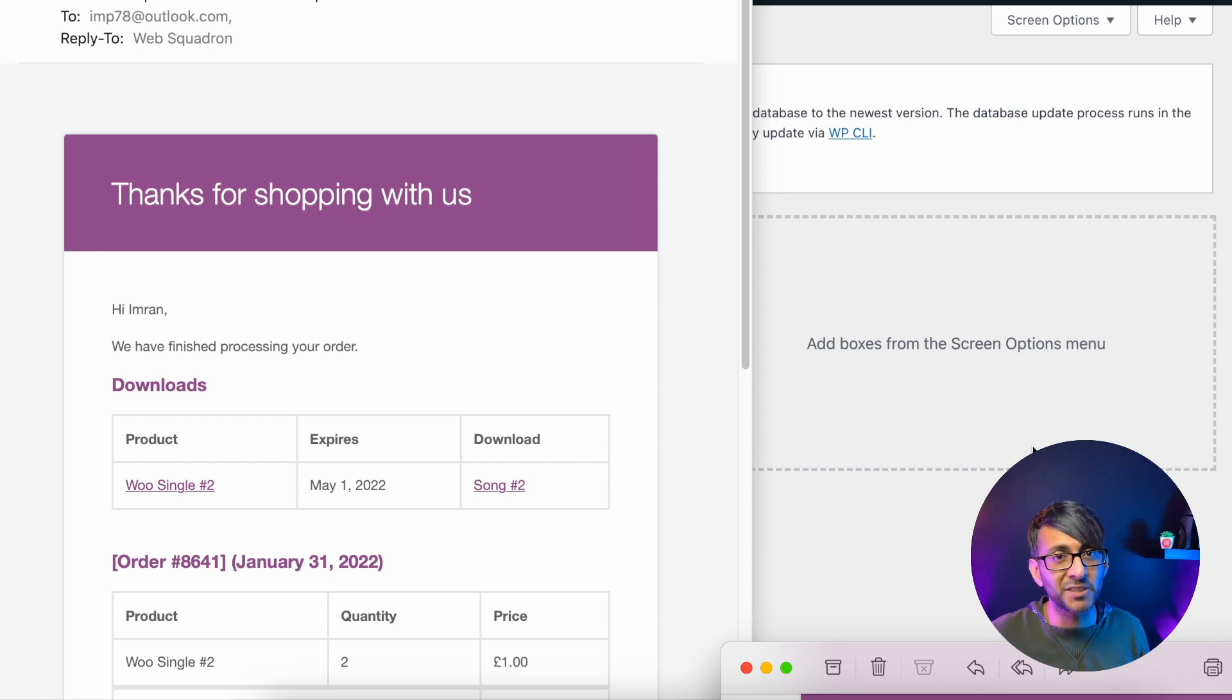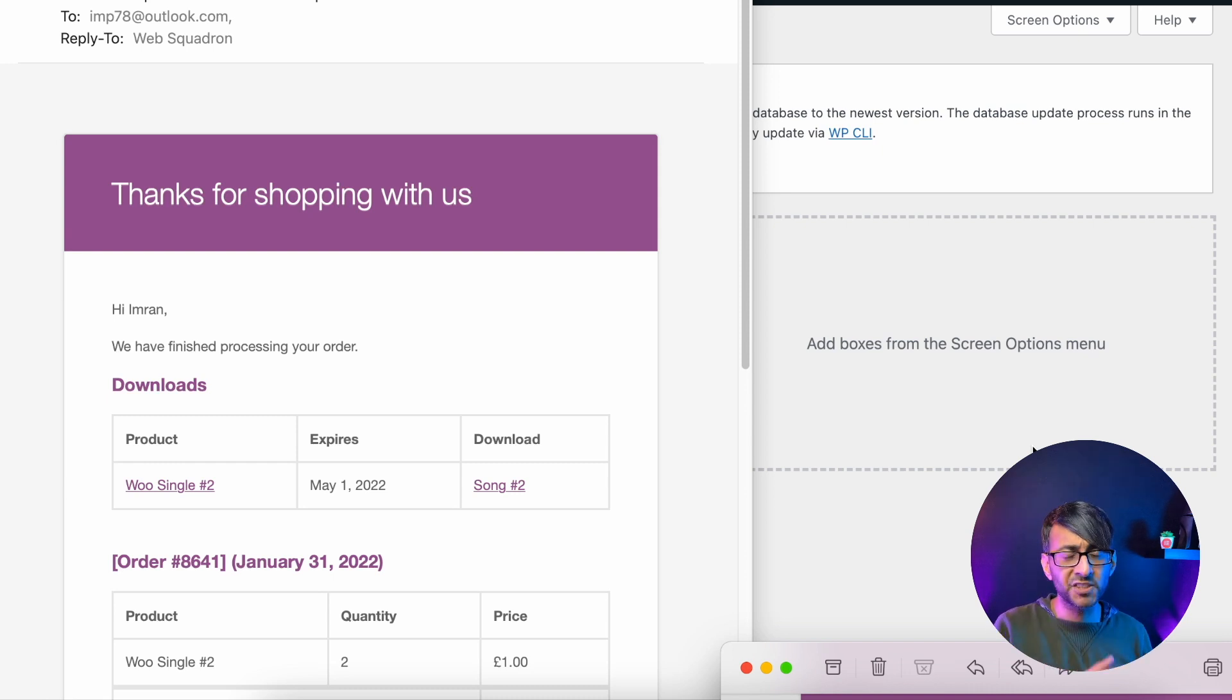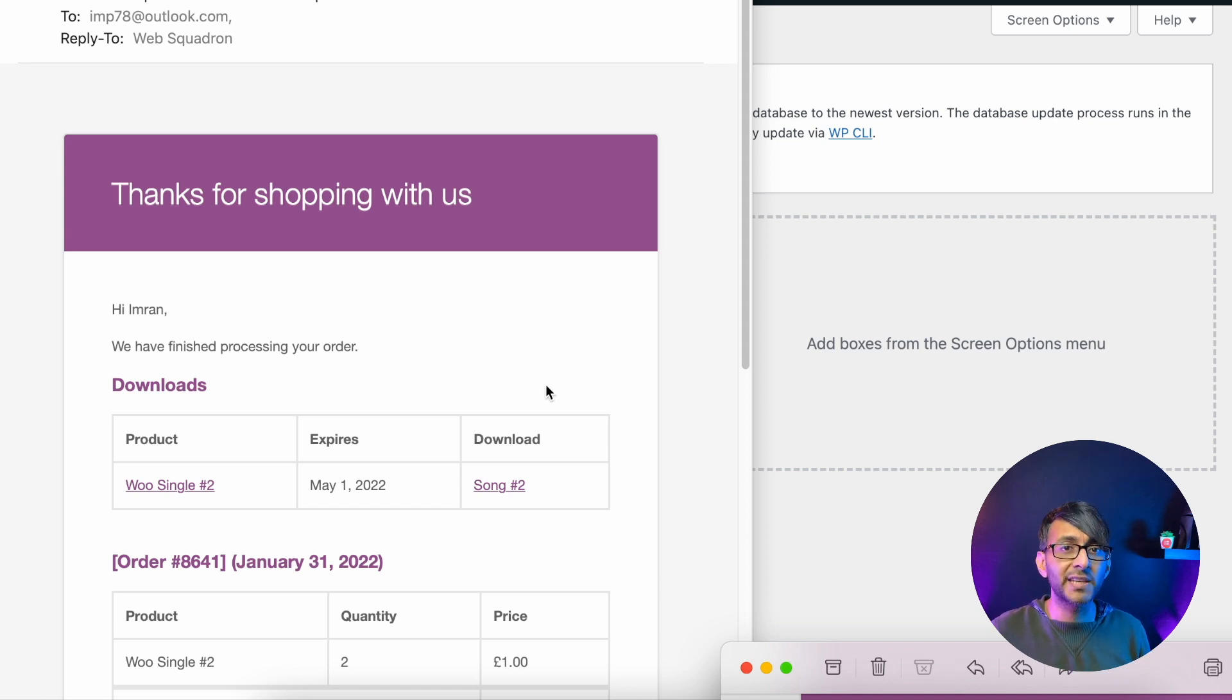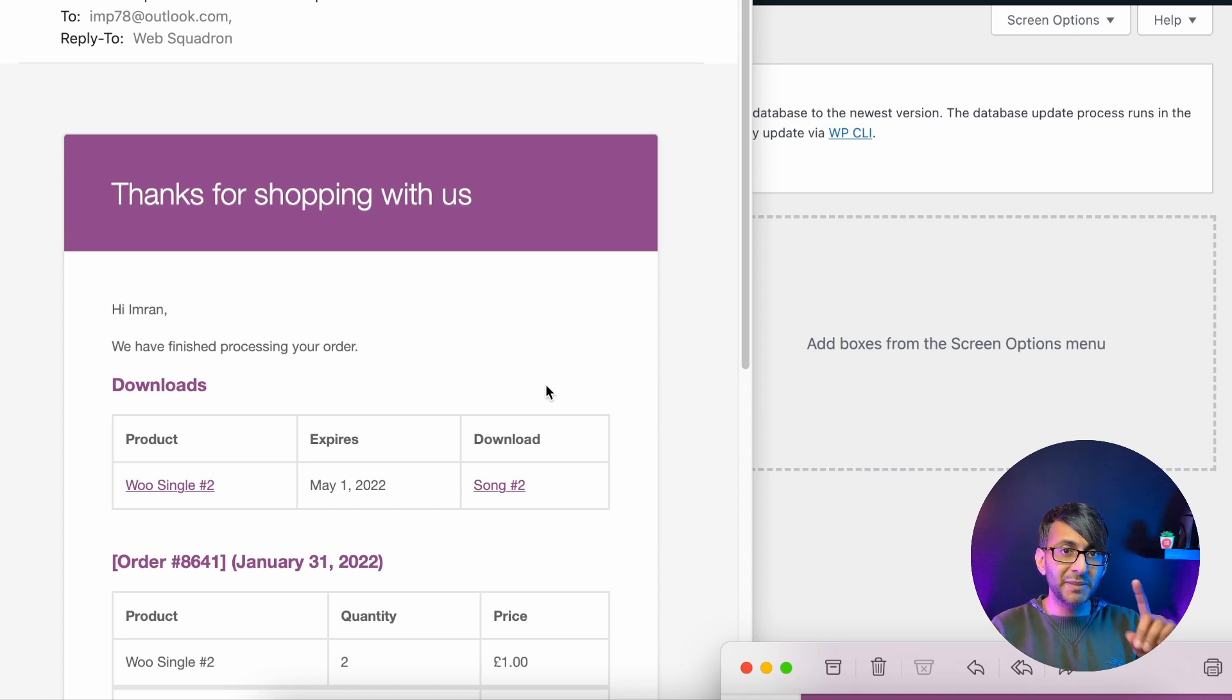Hey, we're all used to WooCommerce emails, right? Whether you're the customer or the supplier or the business owner, it's going to give you notifications about what's been ordered.